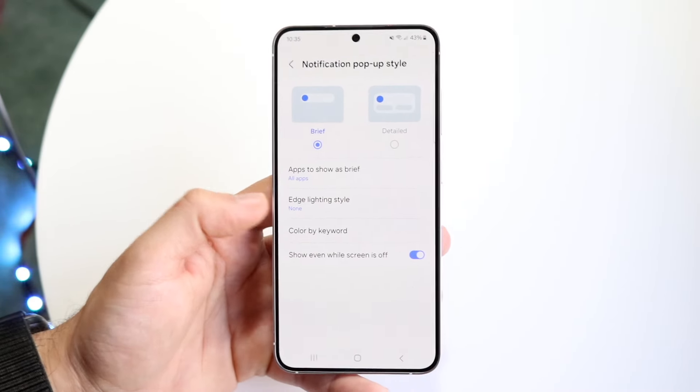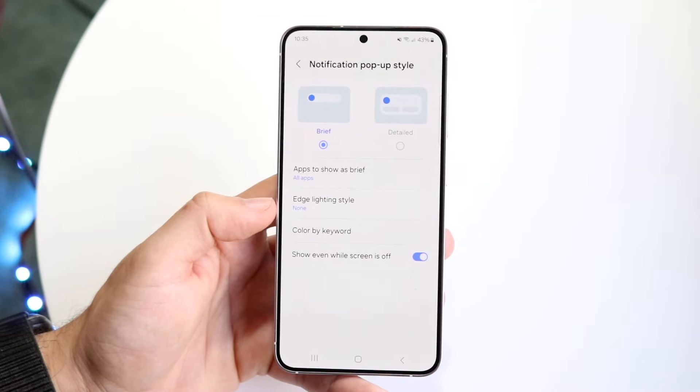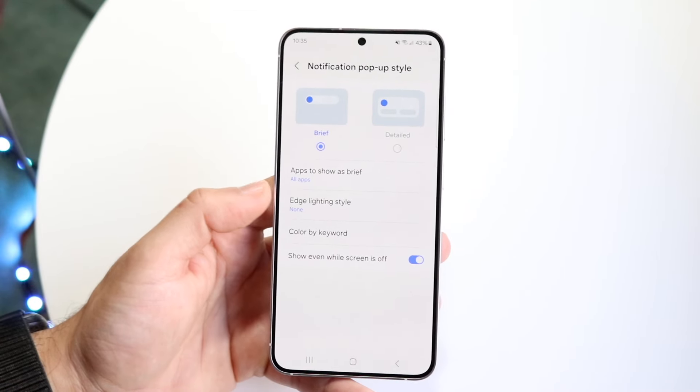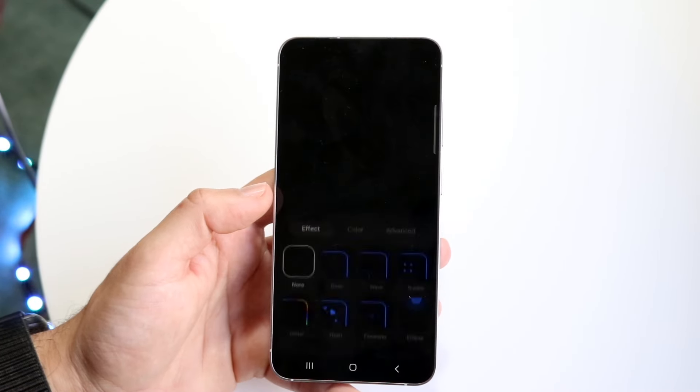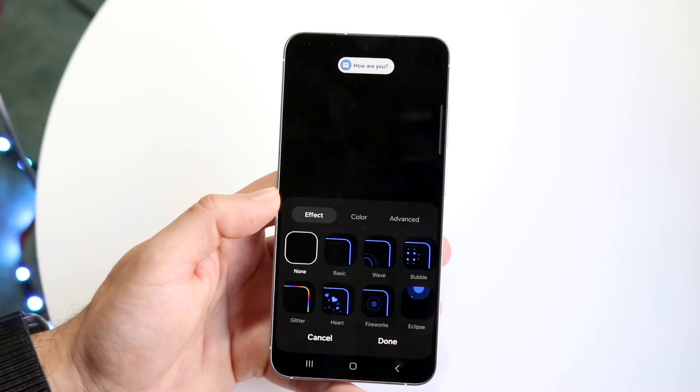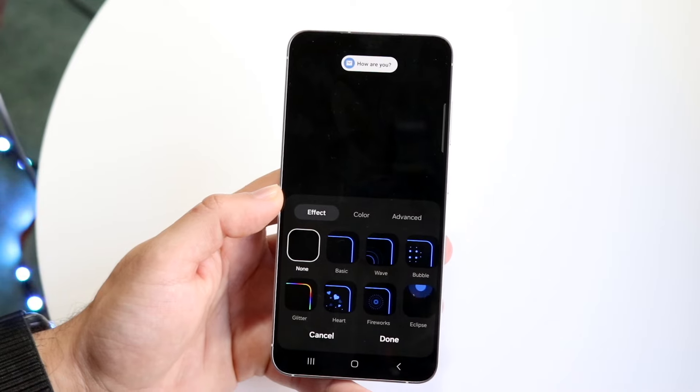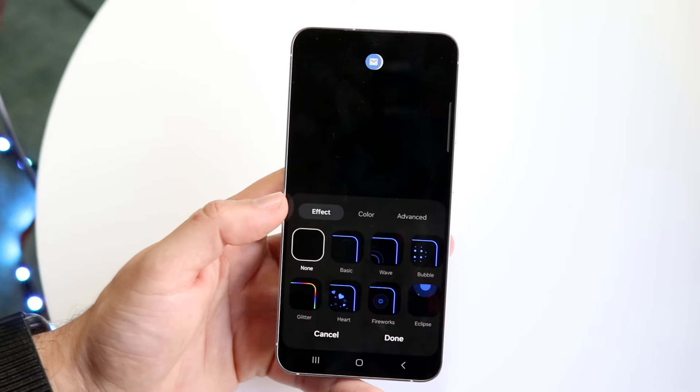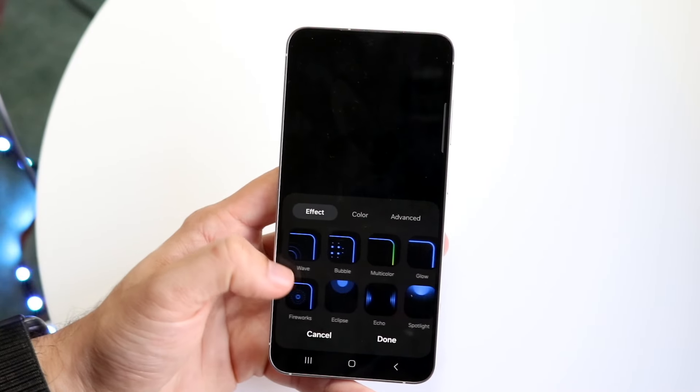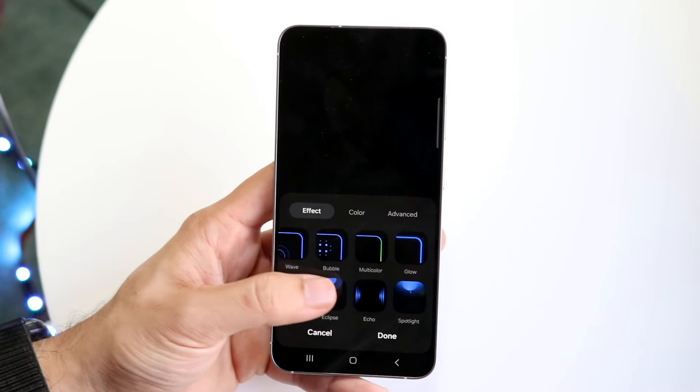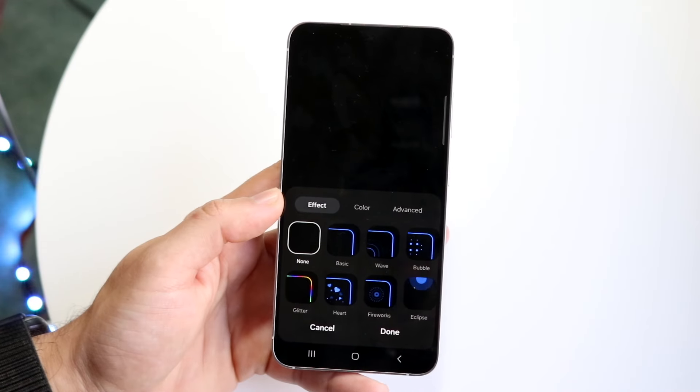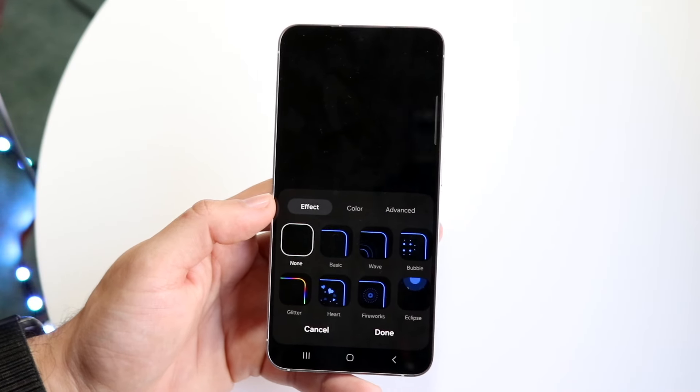Now, what you want to do is click on this edge lighting style that shows up right here. So tap on edge lighting style, and then this page is going to come up. Now, you can enable whichever type of notification that you want to see on your S24.